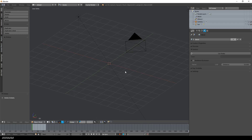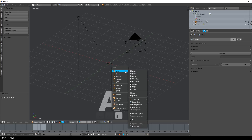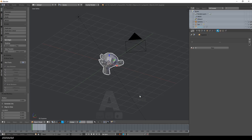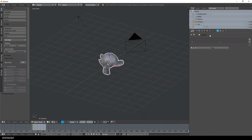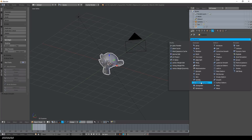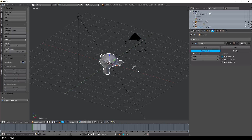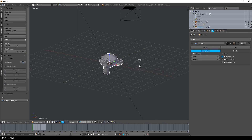First I add Suzanne to the viewport here in Blender 2.79 — don't forget to check 'Generate UVs'. Then I add a Subdivision Surface modifier to it before I export the mesh as FBX.